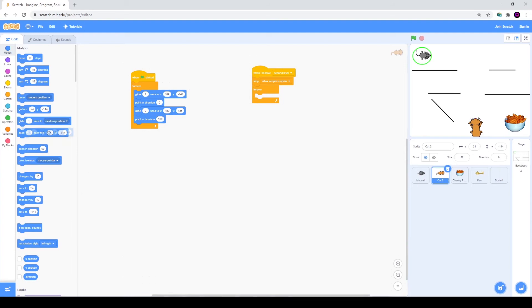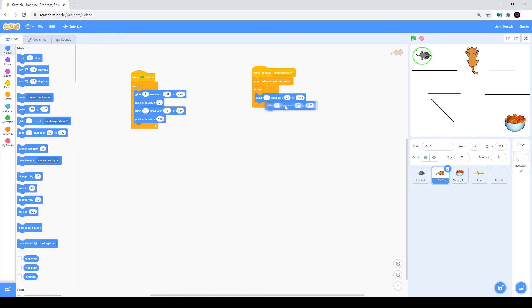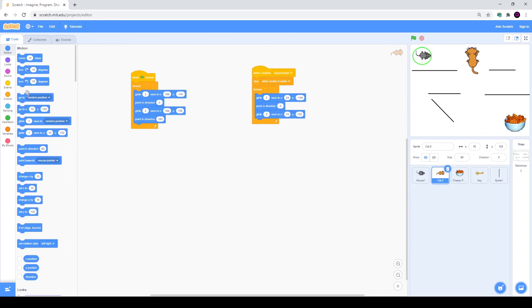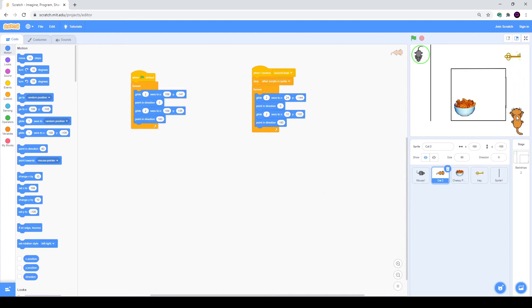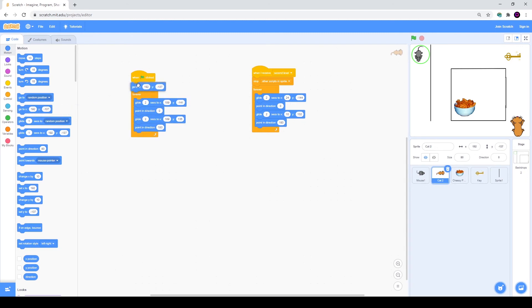We will take the forever cycle again and create the same cycle as before. I will go to Motion and take glide 1 second, then move my cat up to the second position and take glide again. I will change it to 2 seconds and 2 seconds. I will take point in direction — here it should look up, and here it should look down.